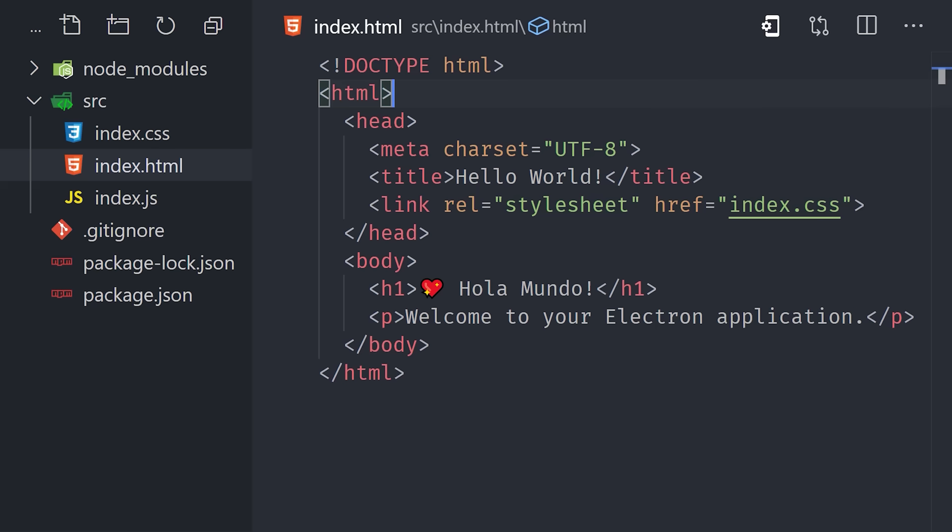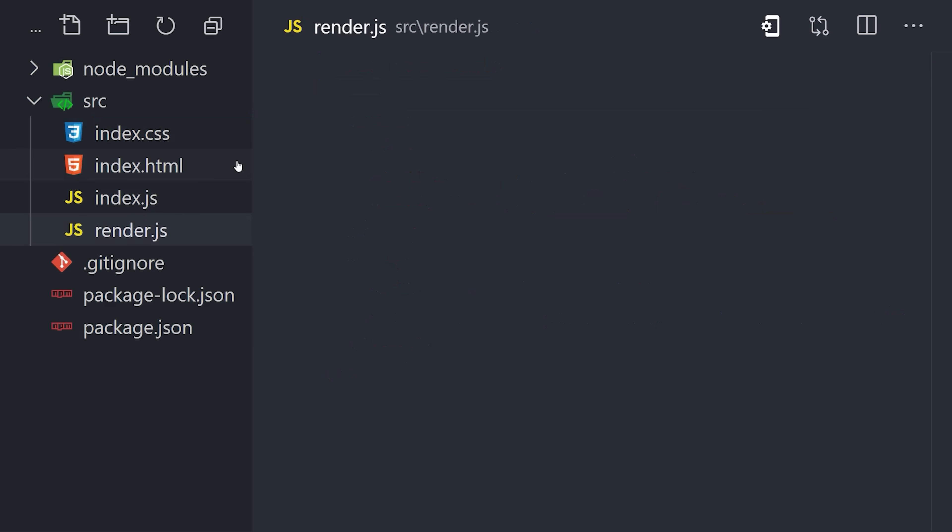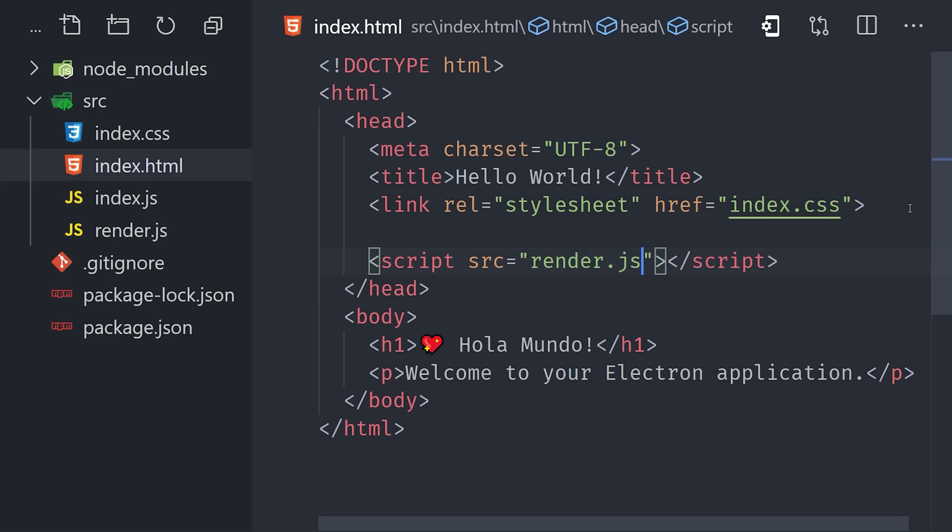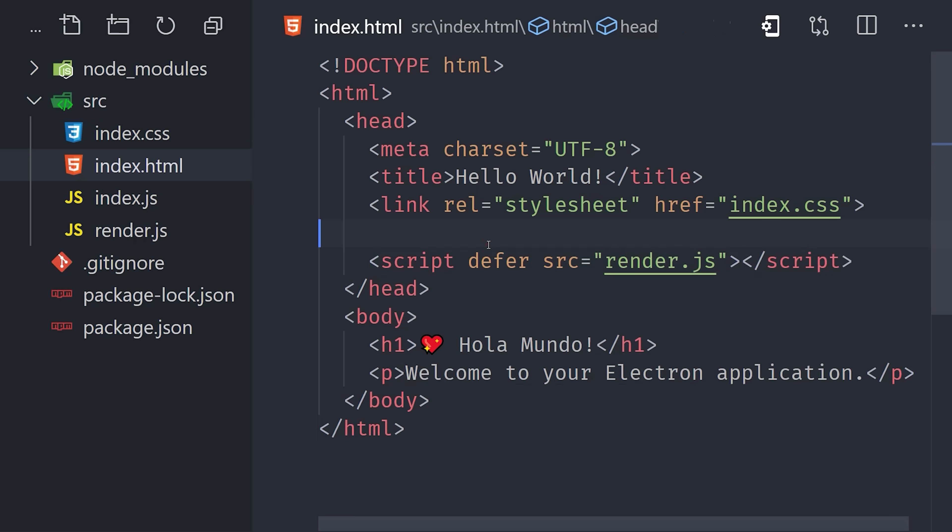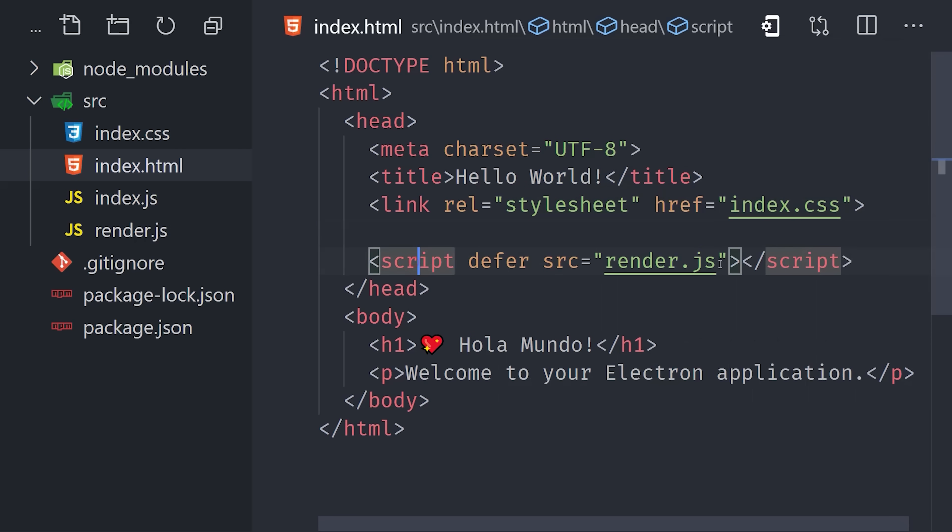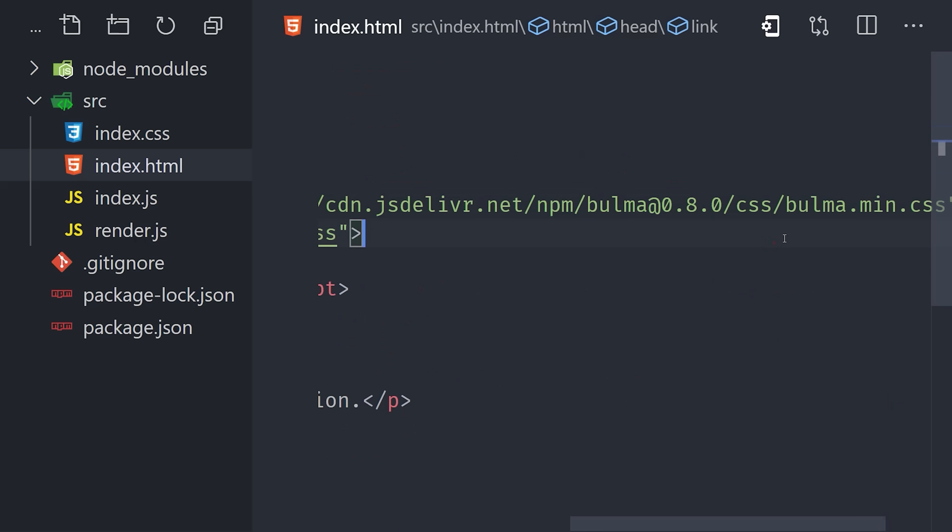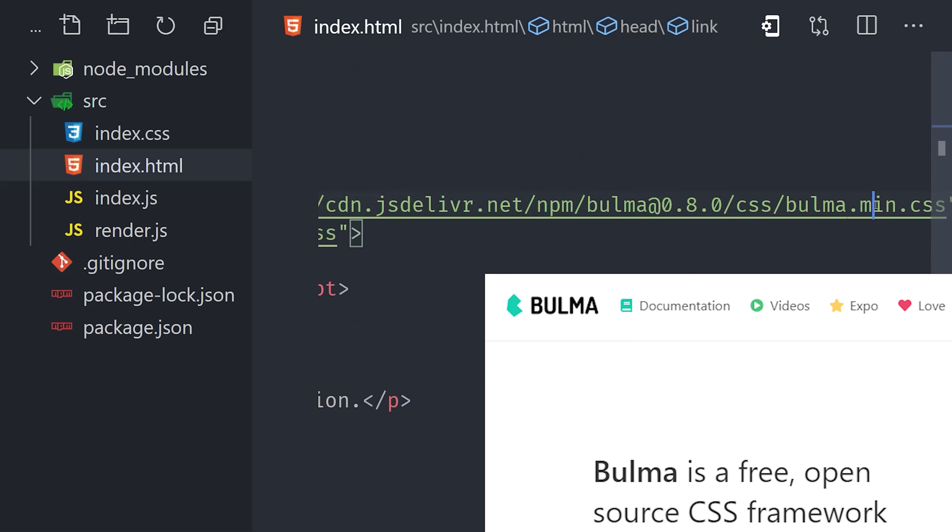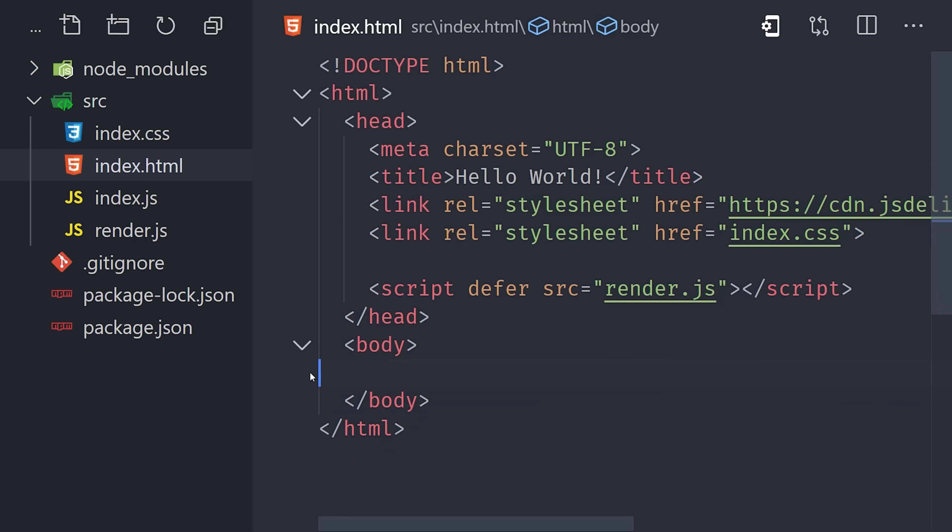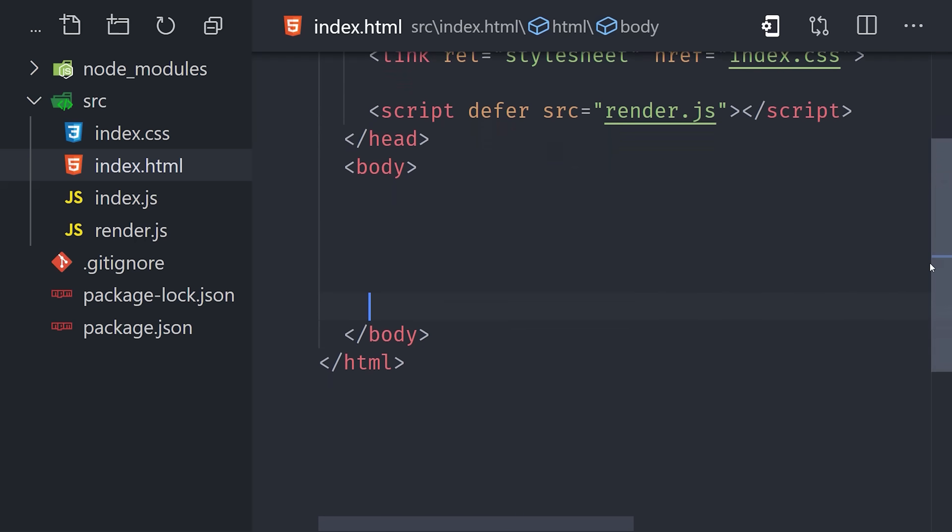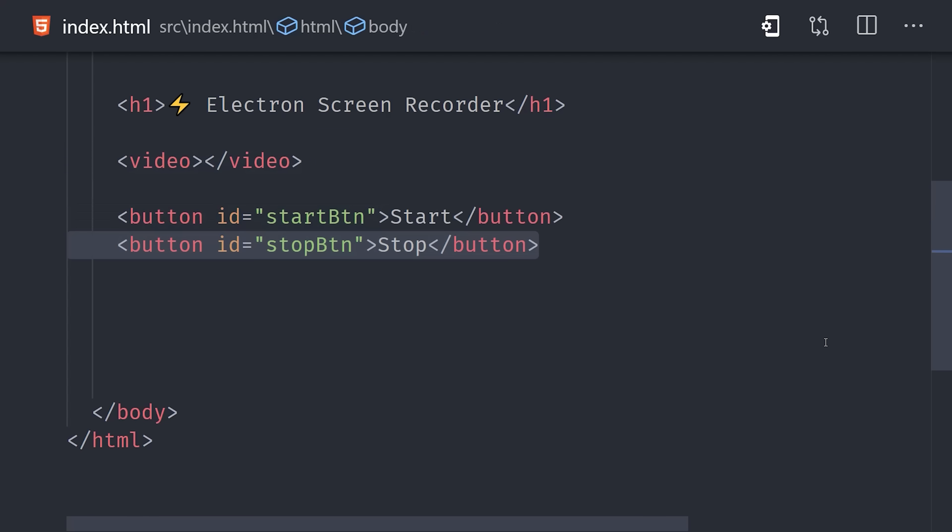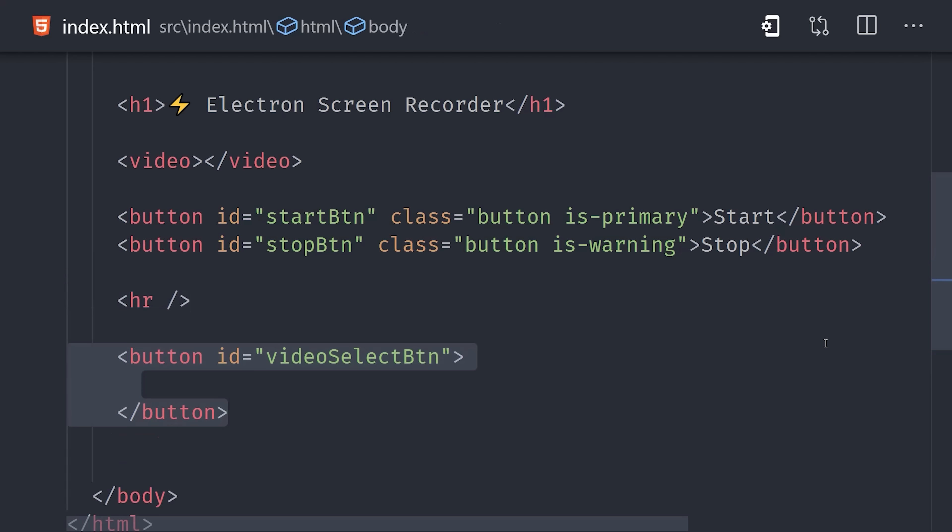Let's change that by creating a file called render.js. And then we'll add a script tag pointing to that file here in our HTML. And make sure to use the defer attribute so the script loads after the HTML. While we're in here, I'm going to go ahead and add Bulma CSS to the head of the document as well. That'll make our UI look a little more polished. Then down here in the body, we'll add a video element to preview the actual output that's being recorded. Down below that, we'll add three buttons. The first button will start recording, the second button will stop recording, and the third one allows us to choose the actual video source from the system.